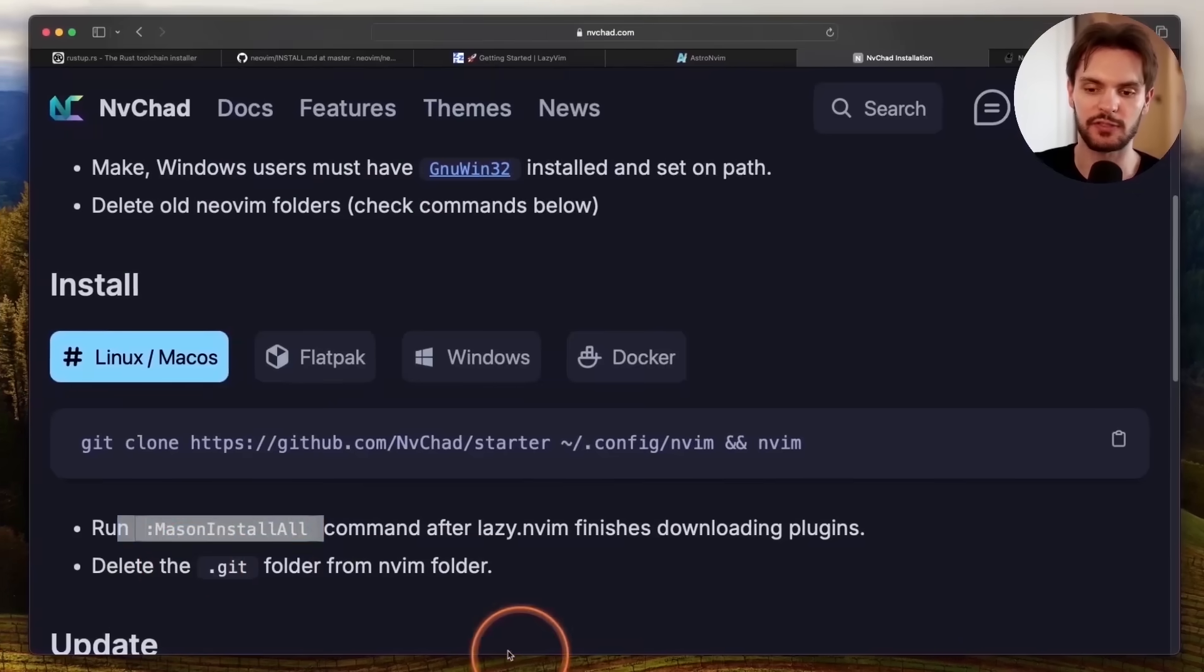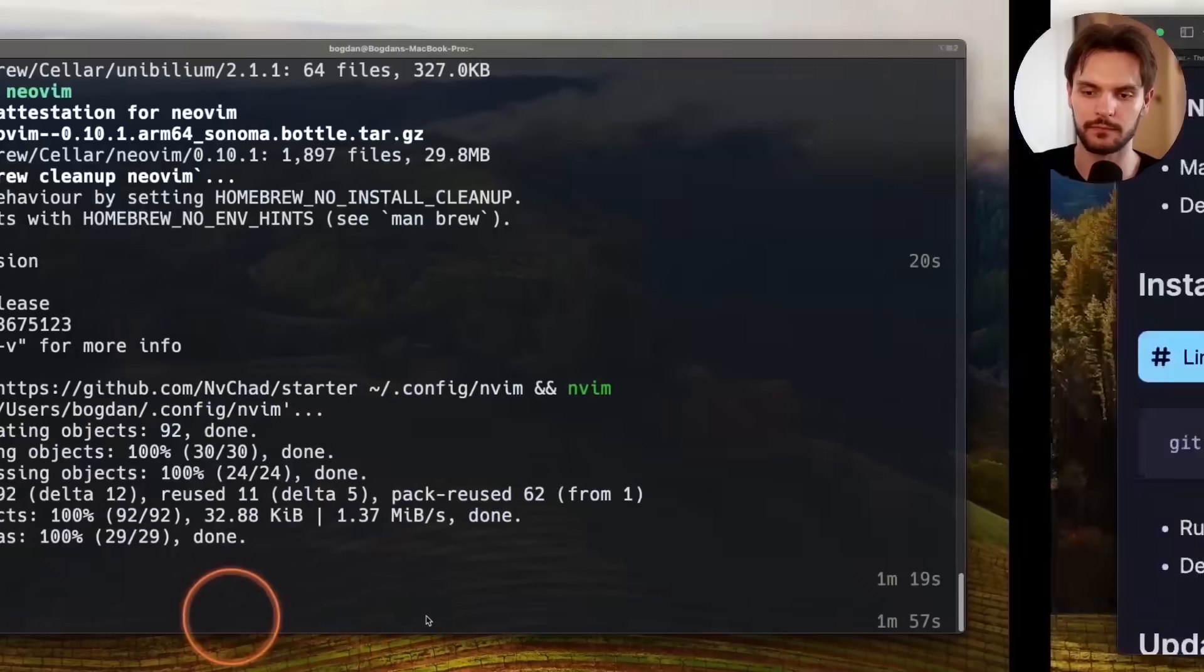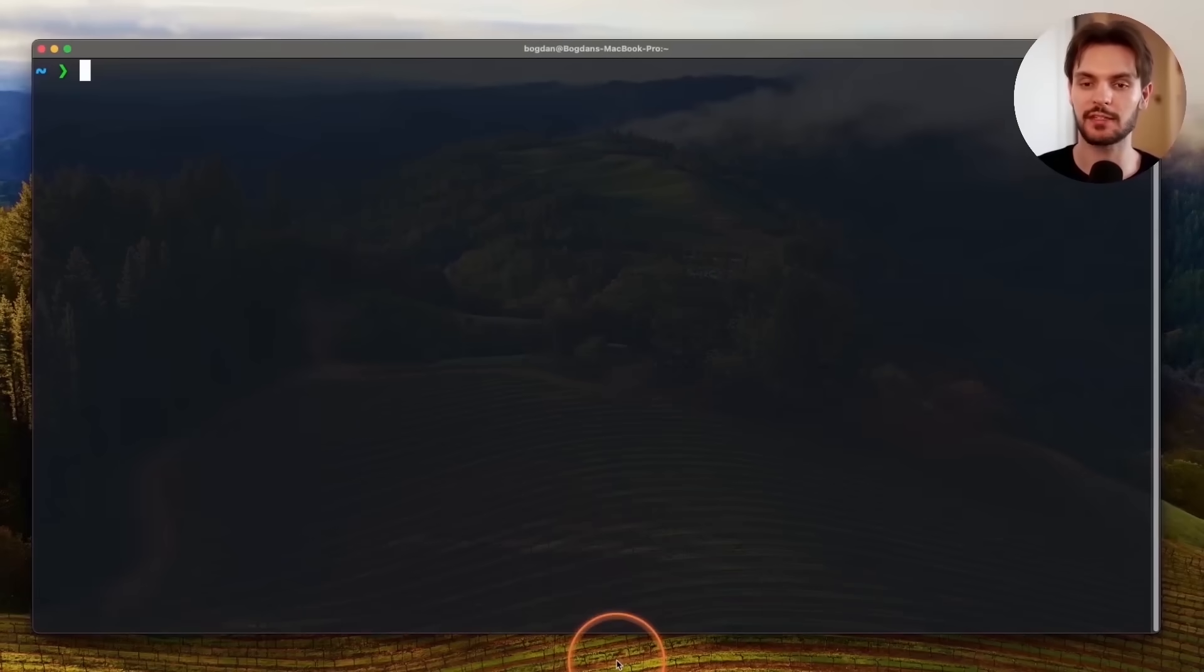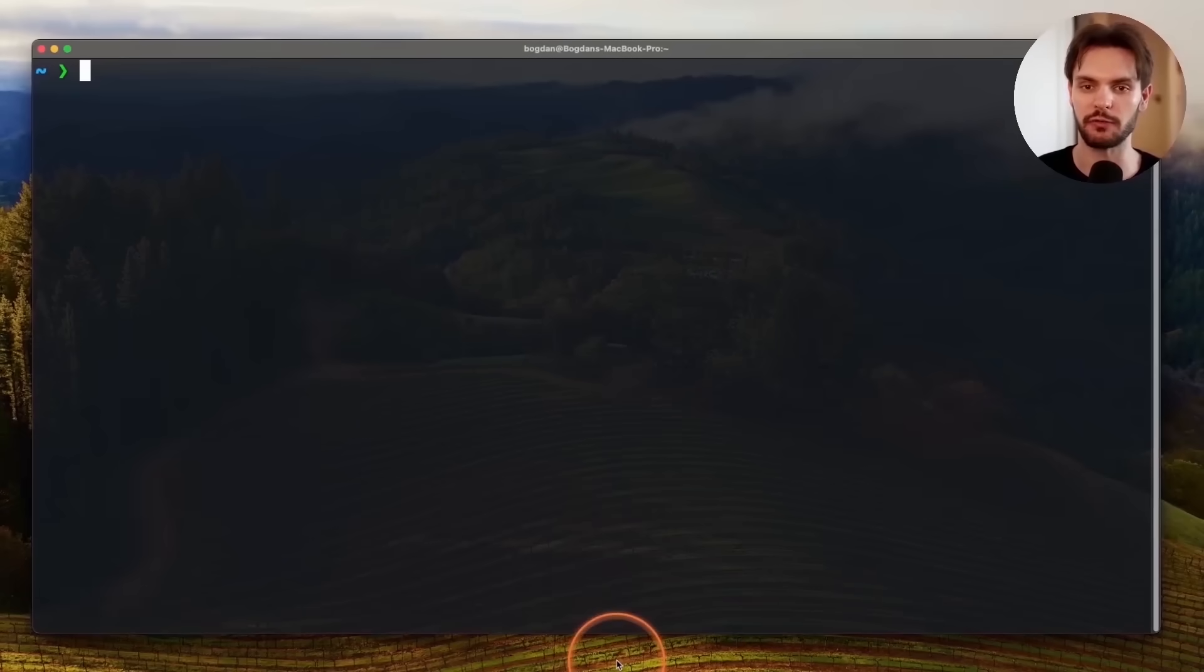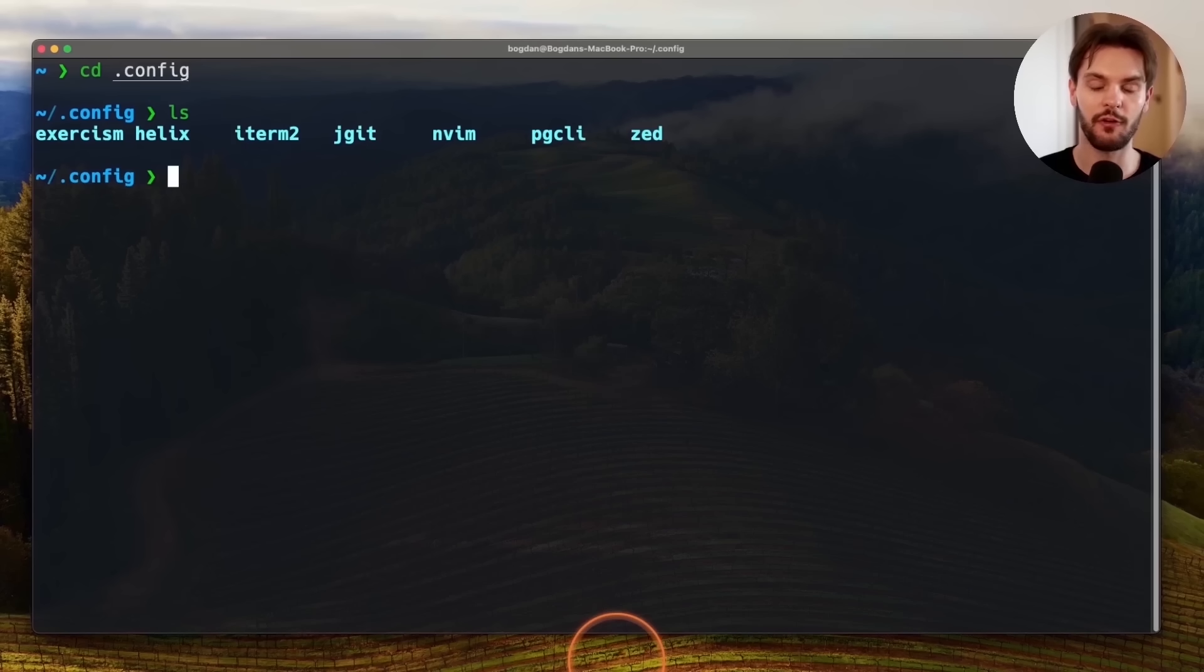The last step is to delete the .git folder in the nvim folder. To get to the nvim folder on macOS or Linux, first make sure to navigate to your home directory, and then cd into .config. From there, you should see an nvim folder and we'll cd into that.